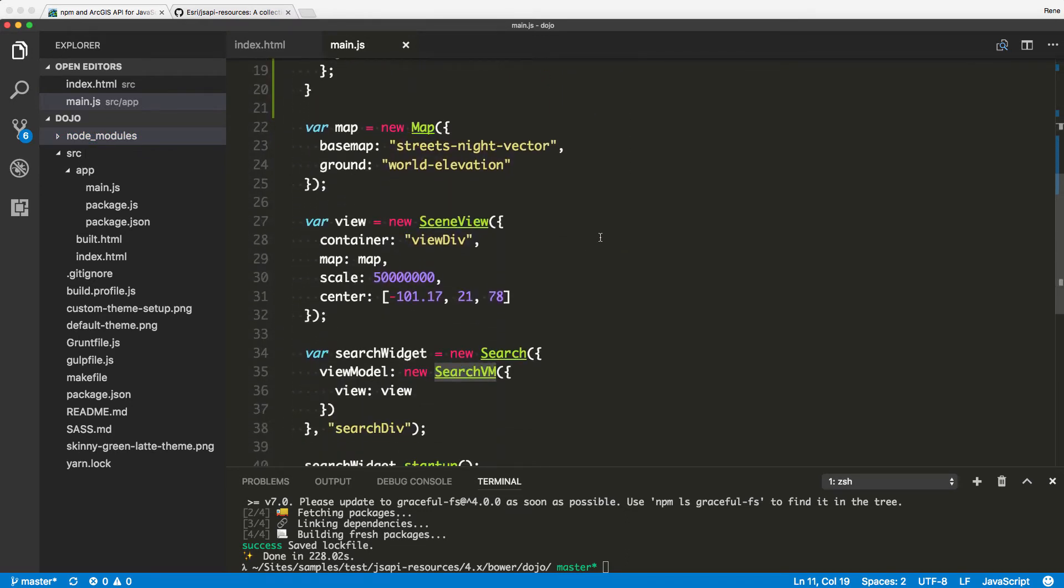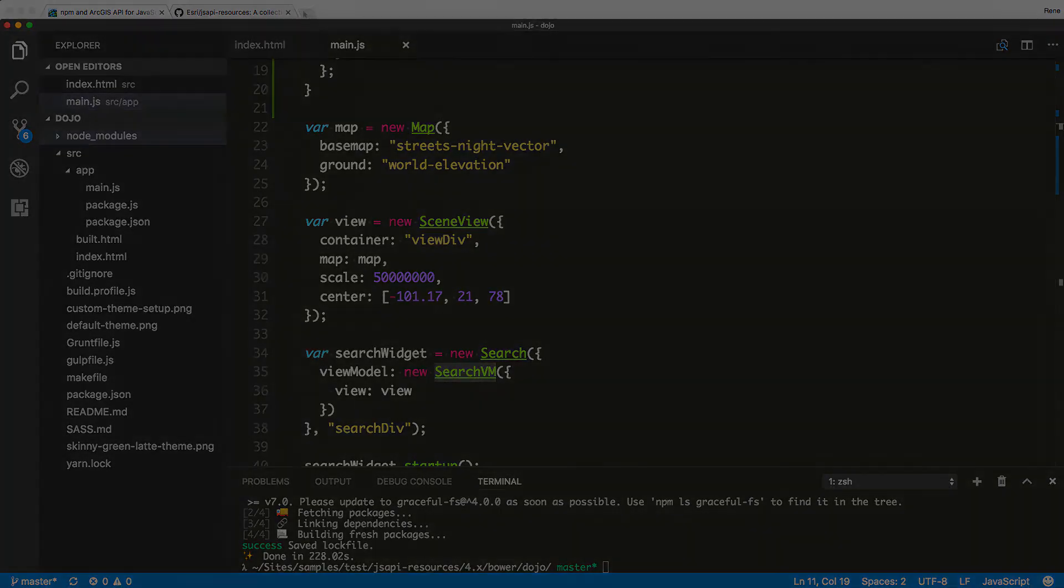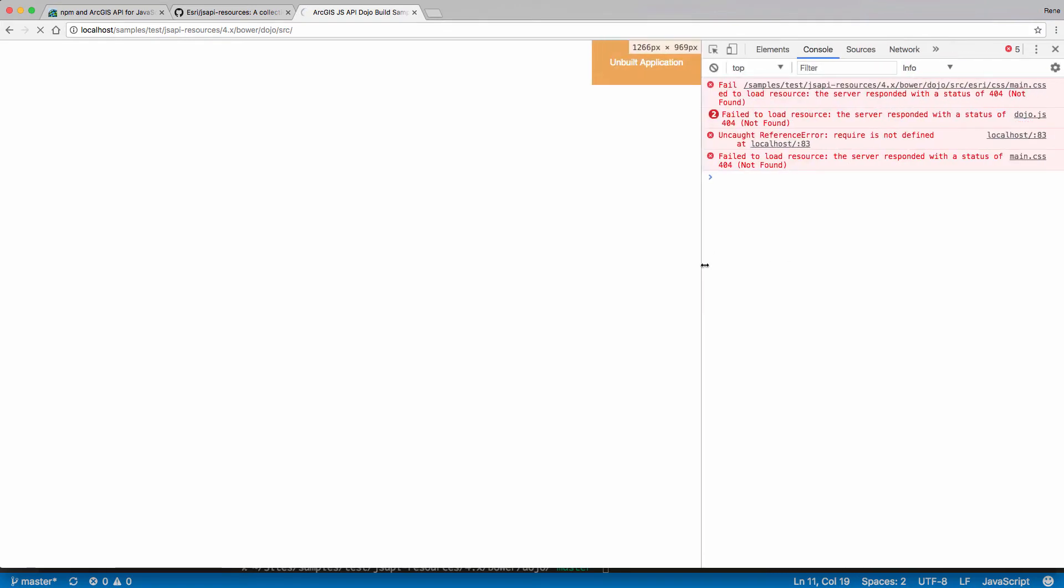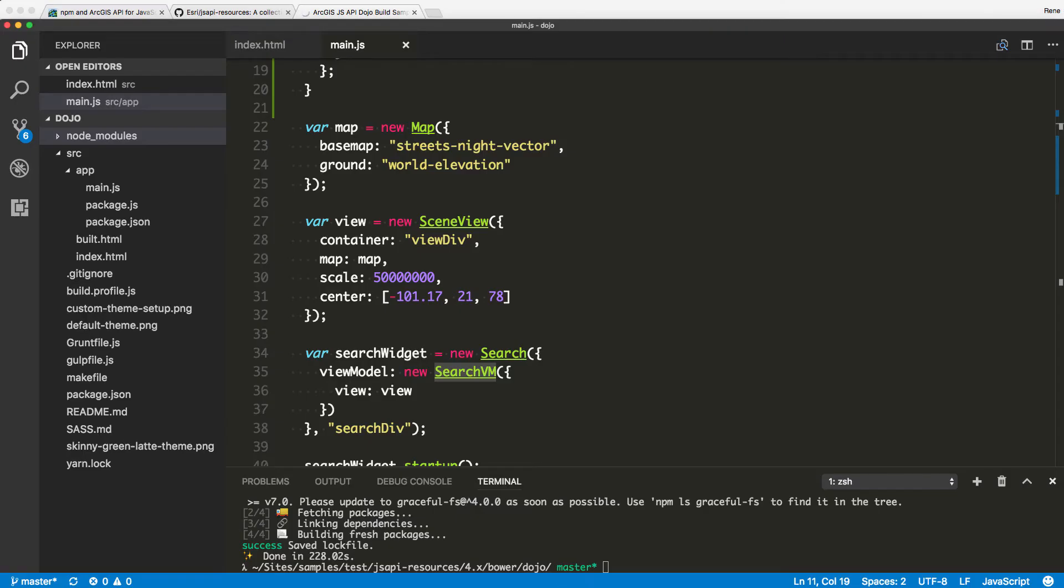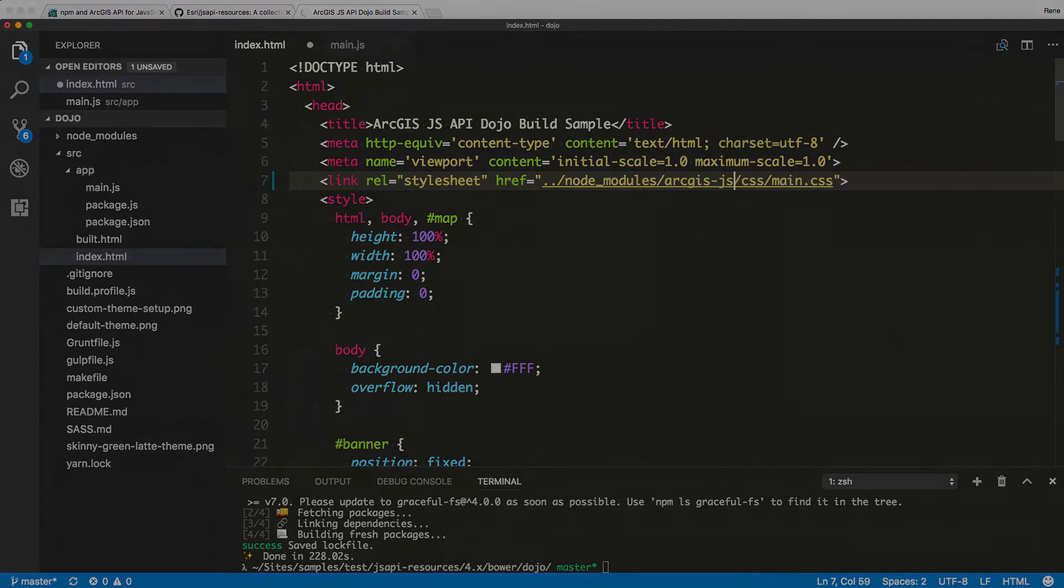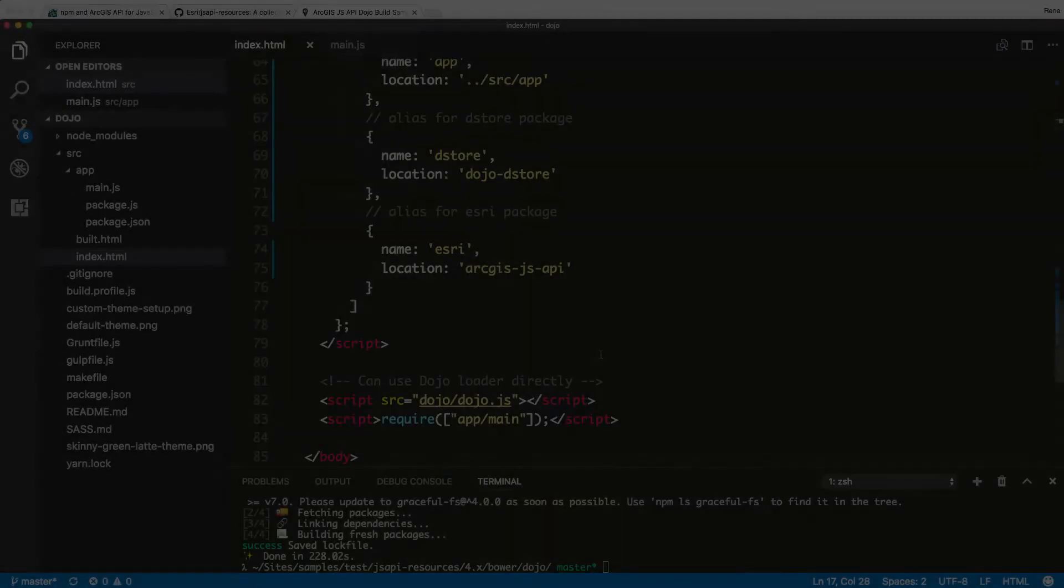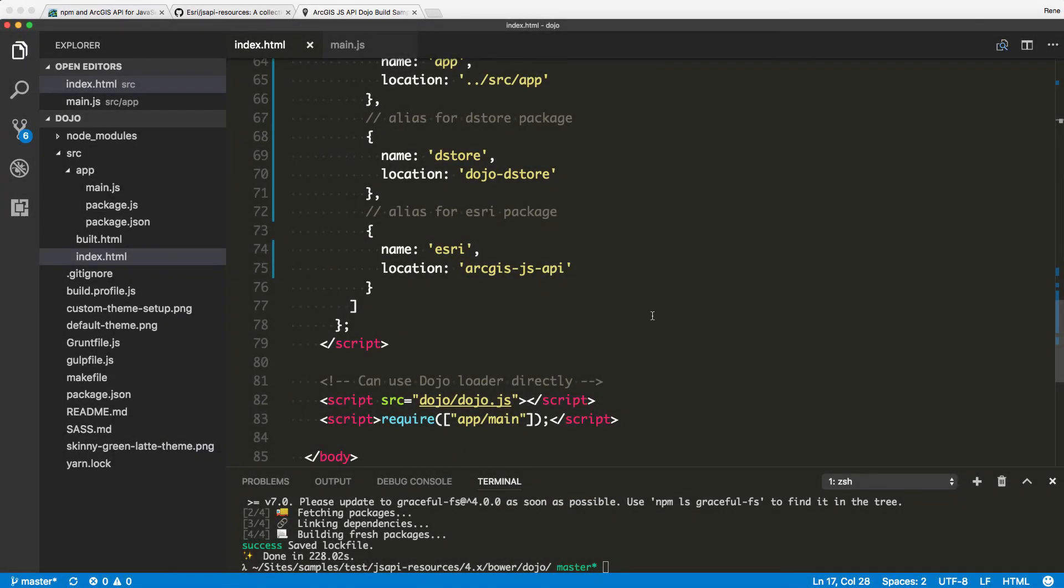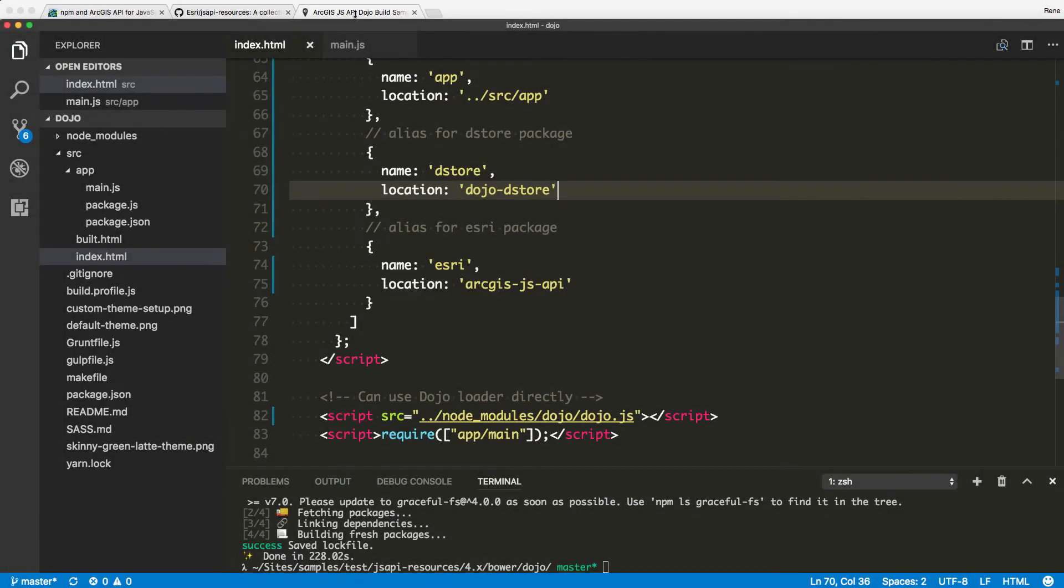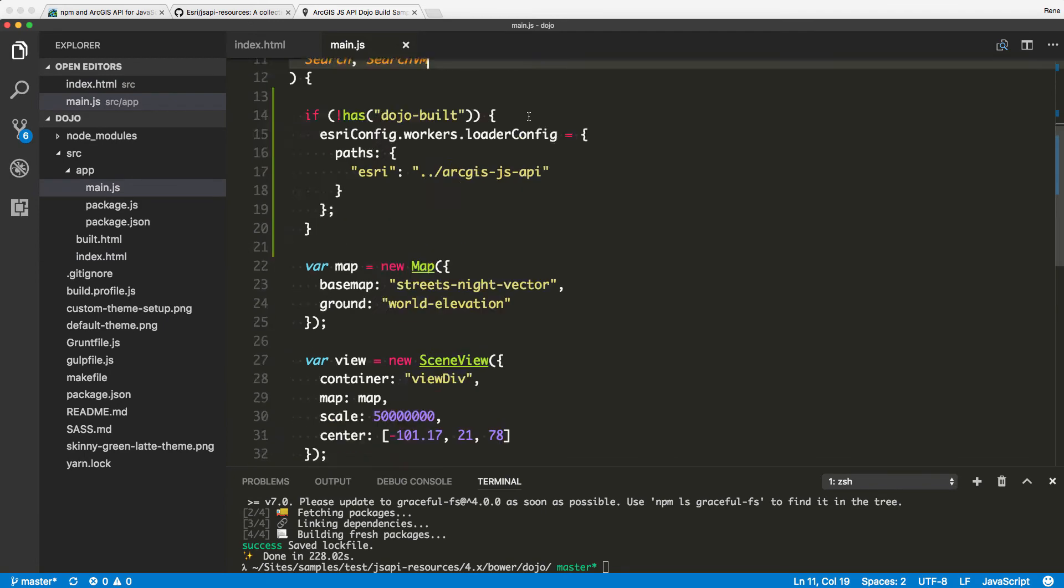We do have to kind of tweak one thing inside of our code. So we come to the app package, come to main here. I need to bring in the Esri config. So Esri slash config. And when you make this little update here, and this is only for the workers stuff to work, the workers being used inside JavaScript API, and they are looking for a path called Esri.